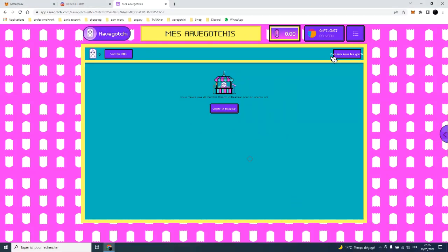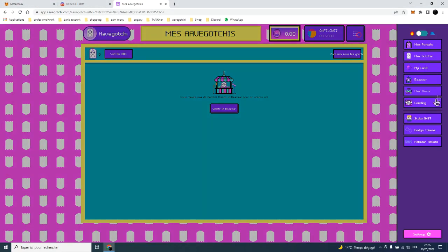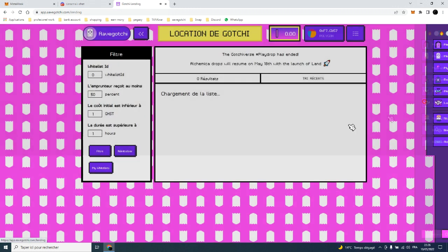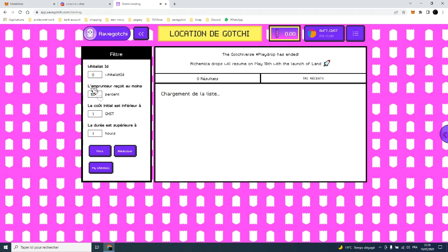Hey friends, in this video I will show you how to lend a gotchi from our gotchi Valhalla whitelist 4475.